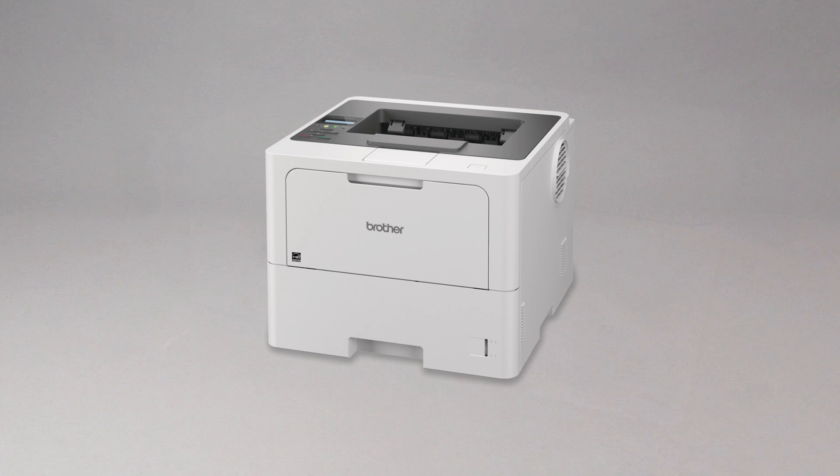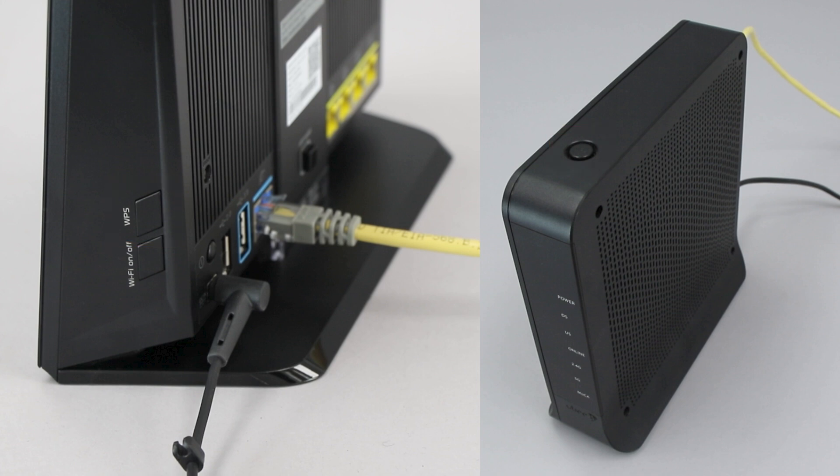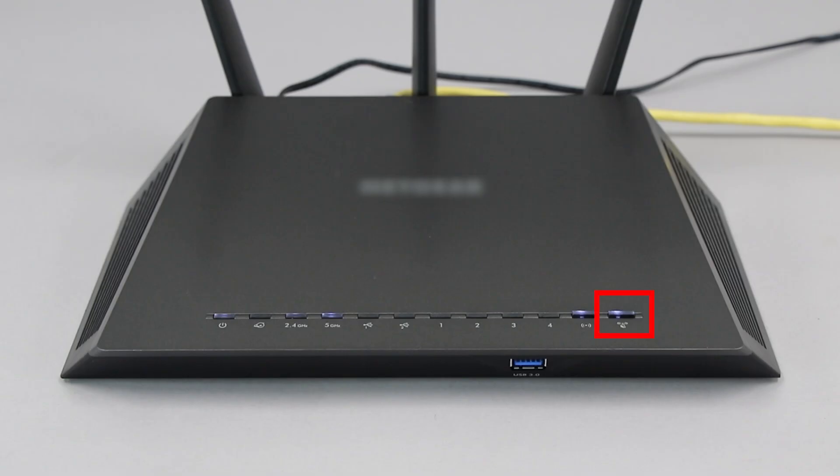Before we begin, you'll need to verify that your wireless router has a WPS button. The router's WPS button may be located on the top of the router, on the front, or back. The location will depend on your router's make and model.